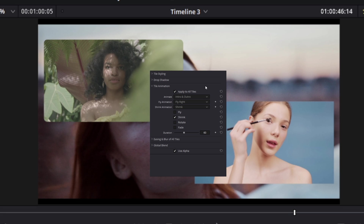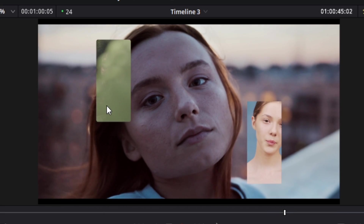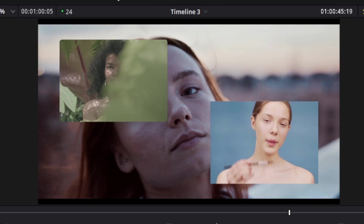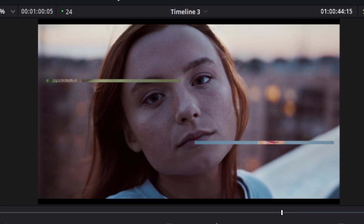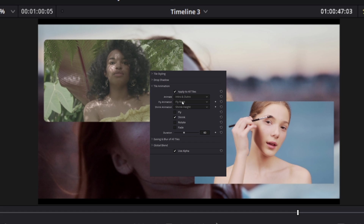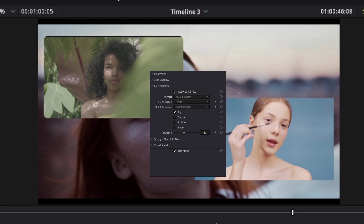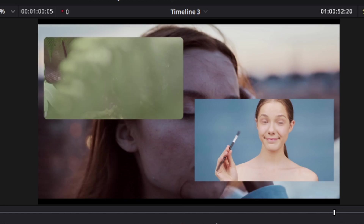There are further customization options under 'fly animation' and 'shrink animation.' For shrink, you can animate by width — the mask opens and closes horizontally — or by height for vertical animation. For fly, the default is 'fly right,' but you can also choose fly left, fly up, or fly down. Selecting fly up makes the tiles fly up on intro and back up on outro.